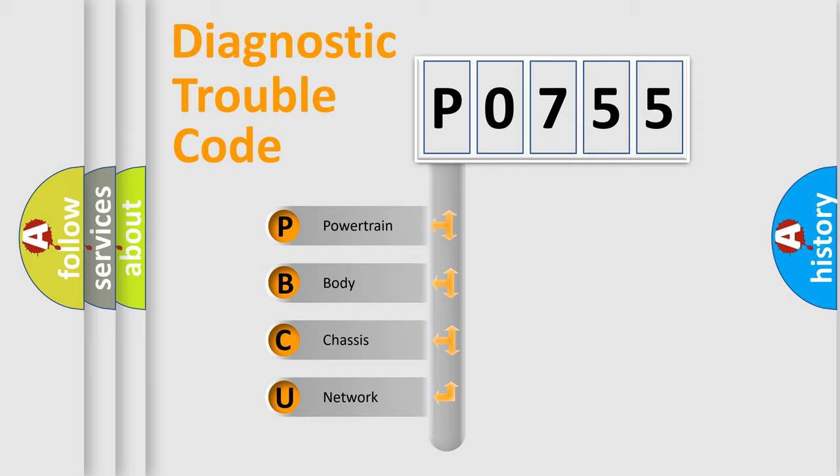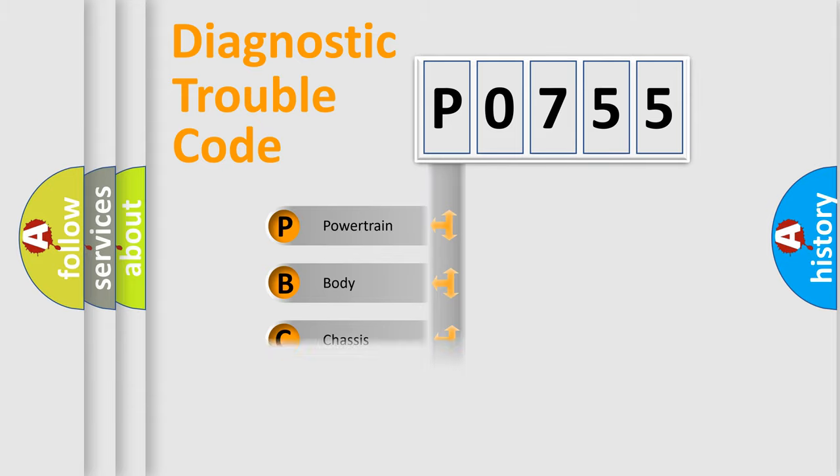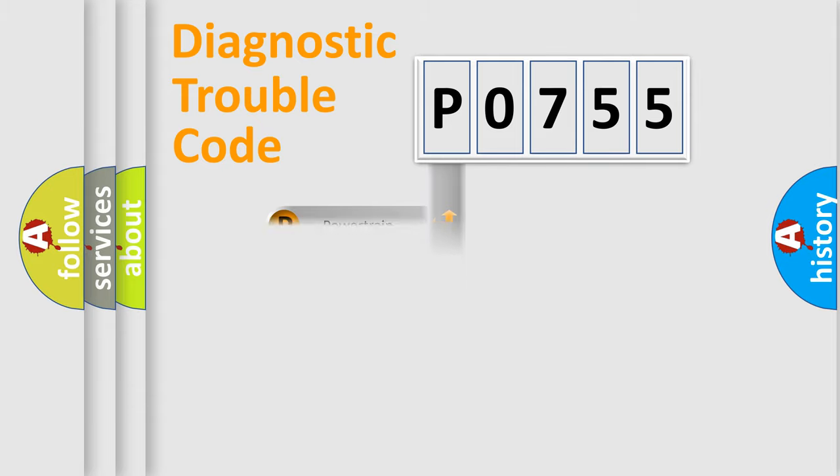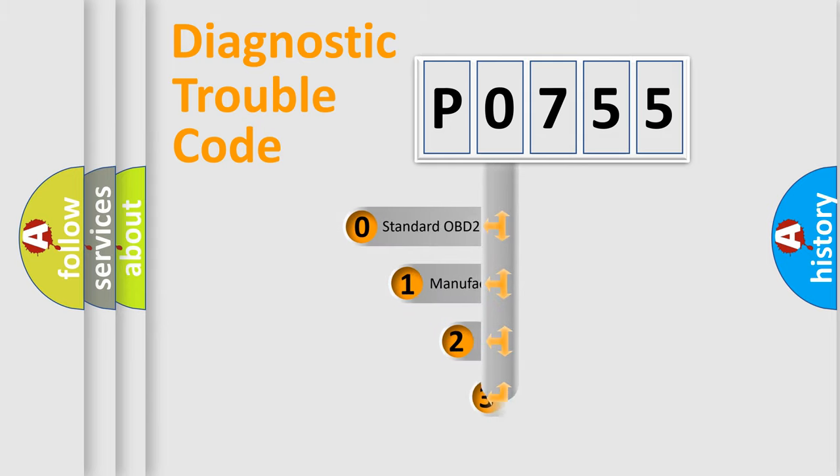We divide the electric system of automobile into four basic units: Powertrain, body, chassis, network. This distribution is defined in the first character code.